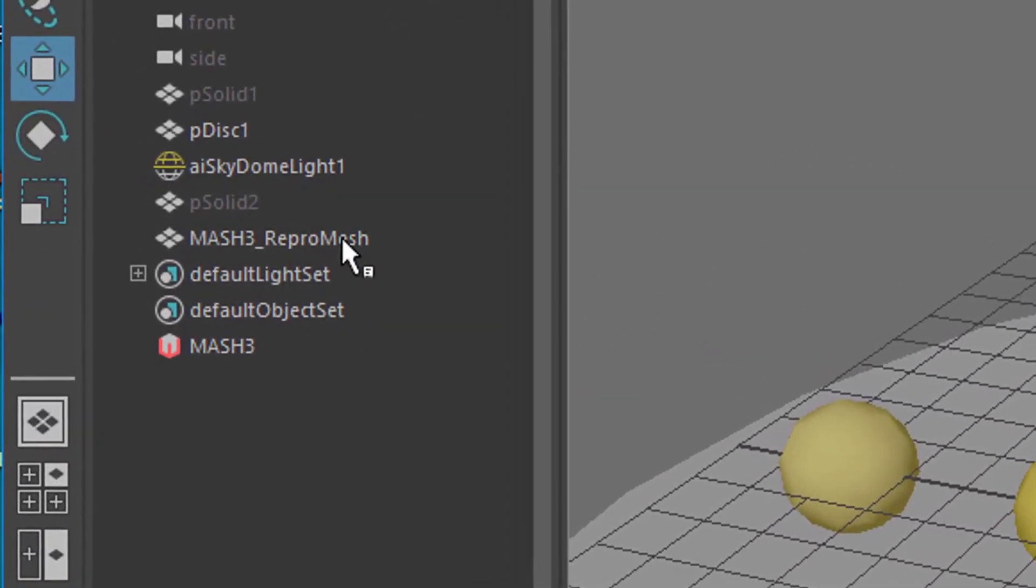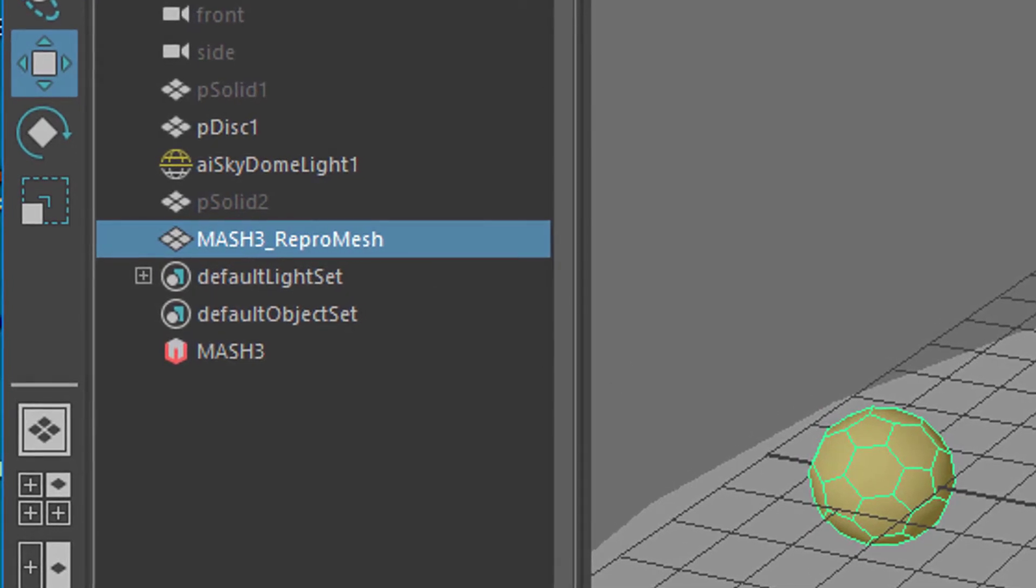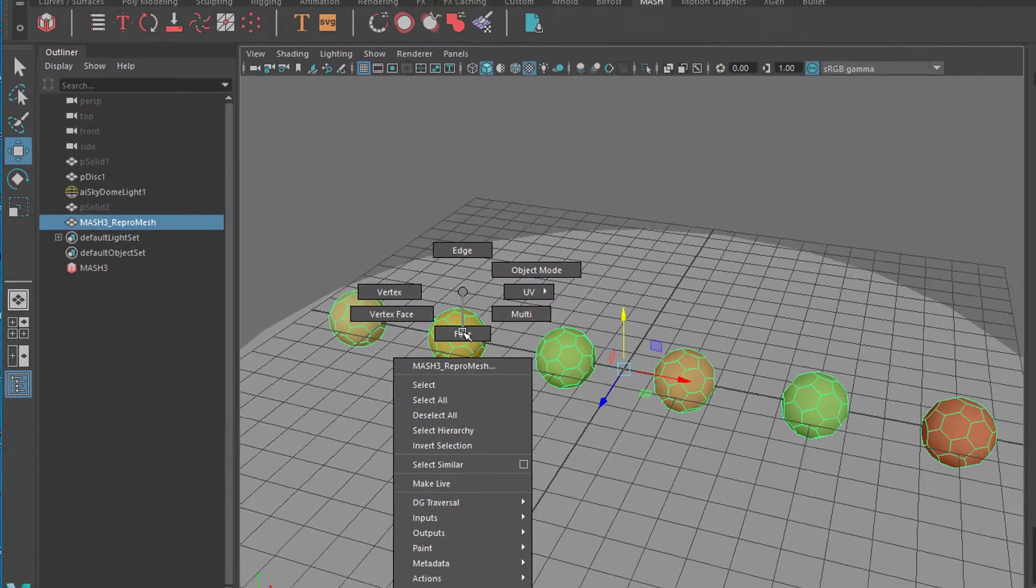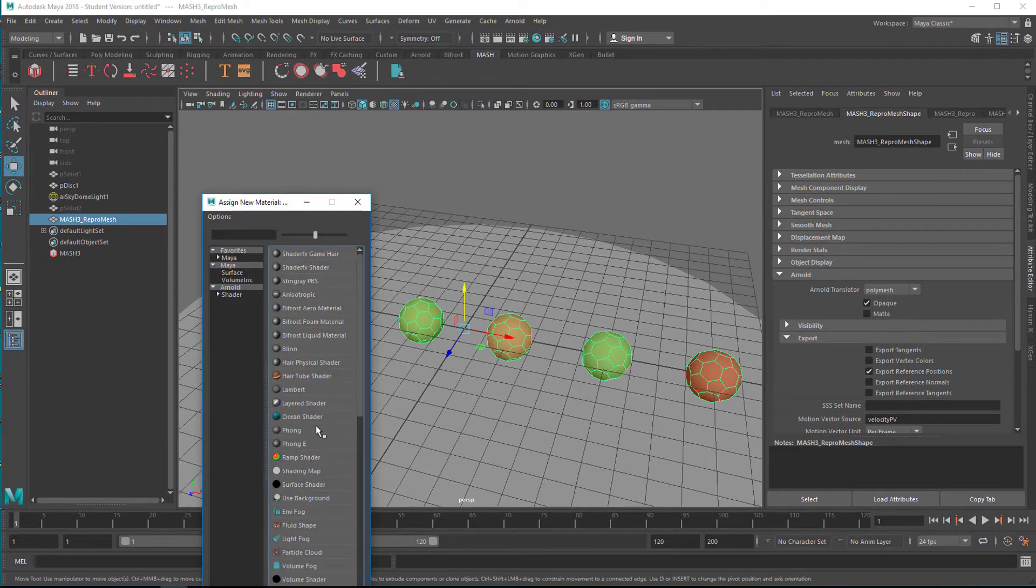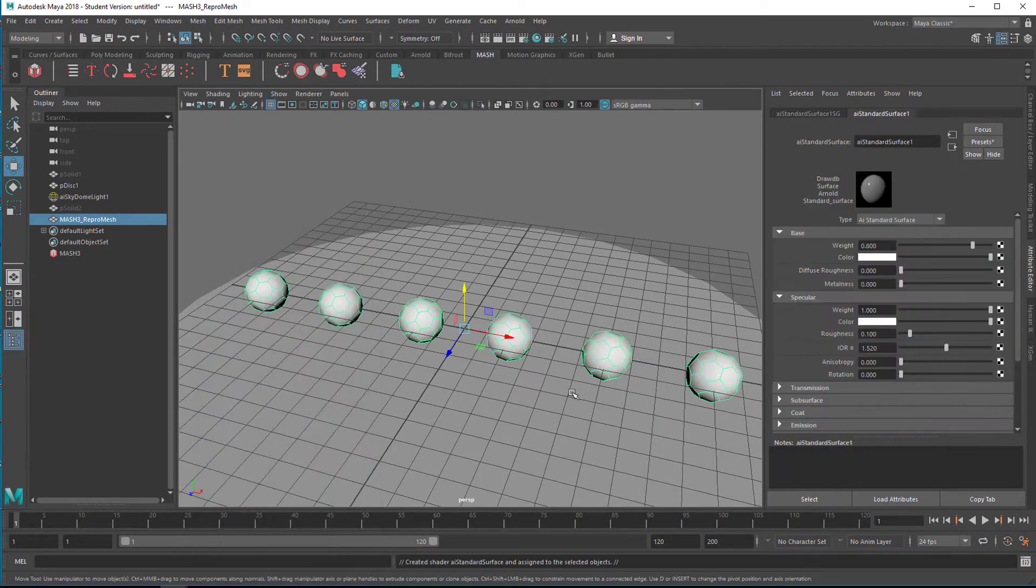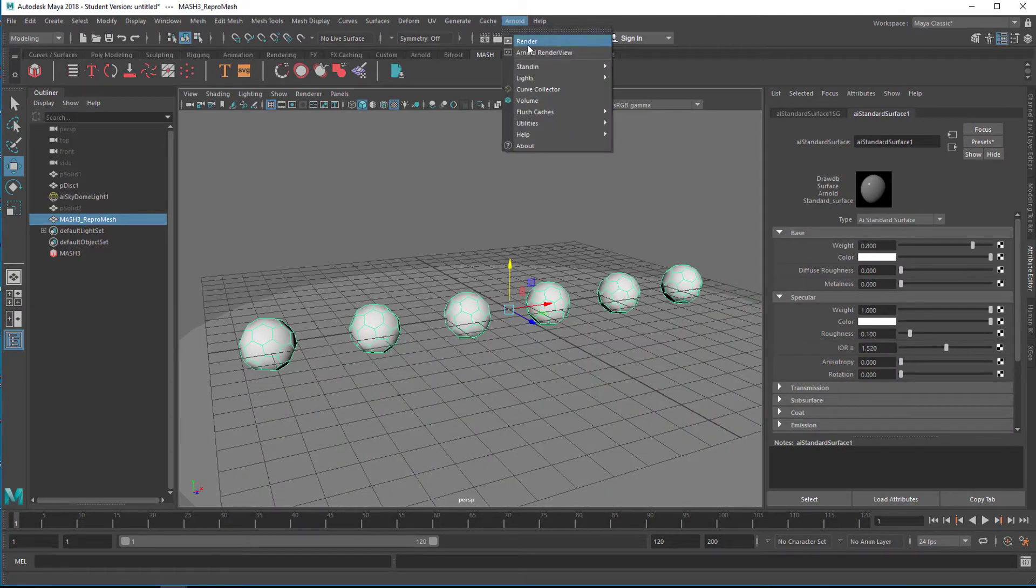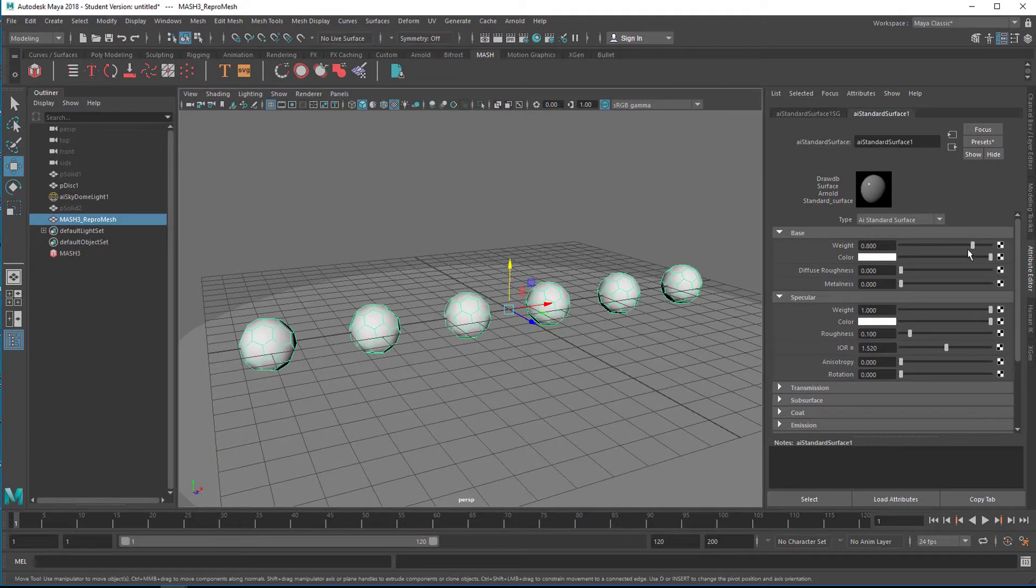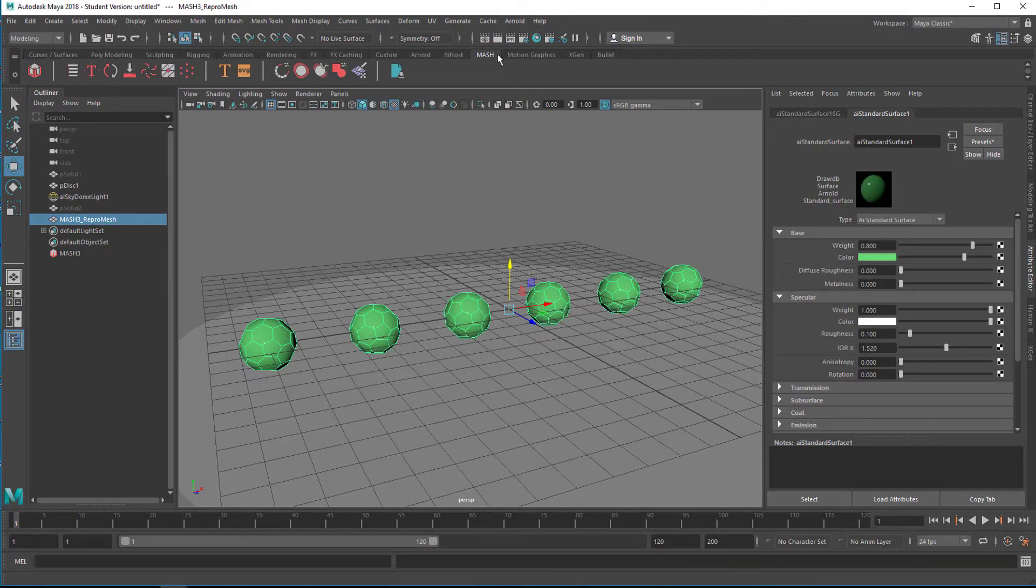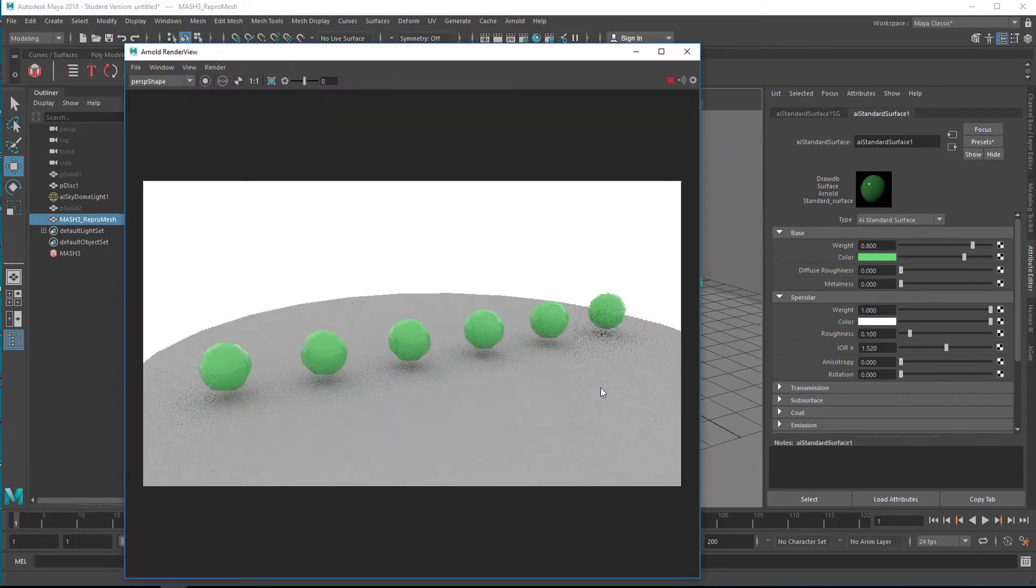You can go to the mesh repro mesh here and right mouse click, assign a new material, for example an Arnold surface shader. You will see the color change. Now Arnold renders white, and now you can play with the colors. For example, set the color to green so all of them will be green when you render them.